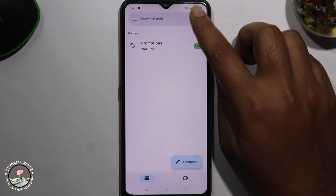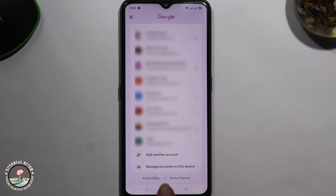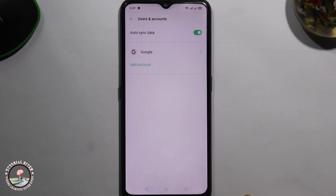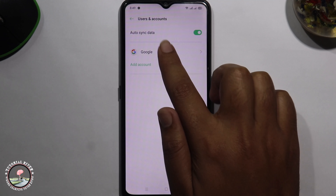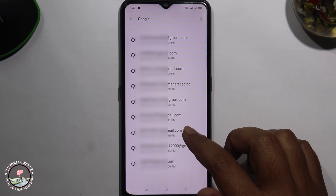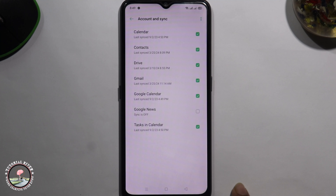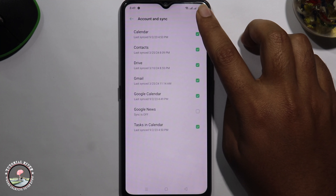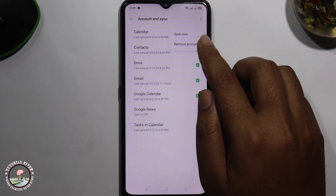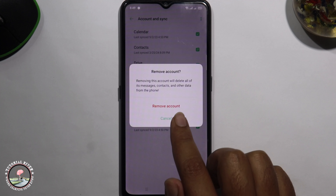Tap on the profile icon, scroll down, and go to Manage Account on this device. Select Google, then select the account you want to delete. Tap on the two-dot menu, click on Remove Account, and then finally click on Remove Account to confirm.